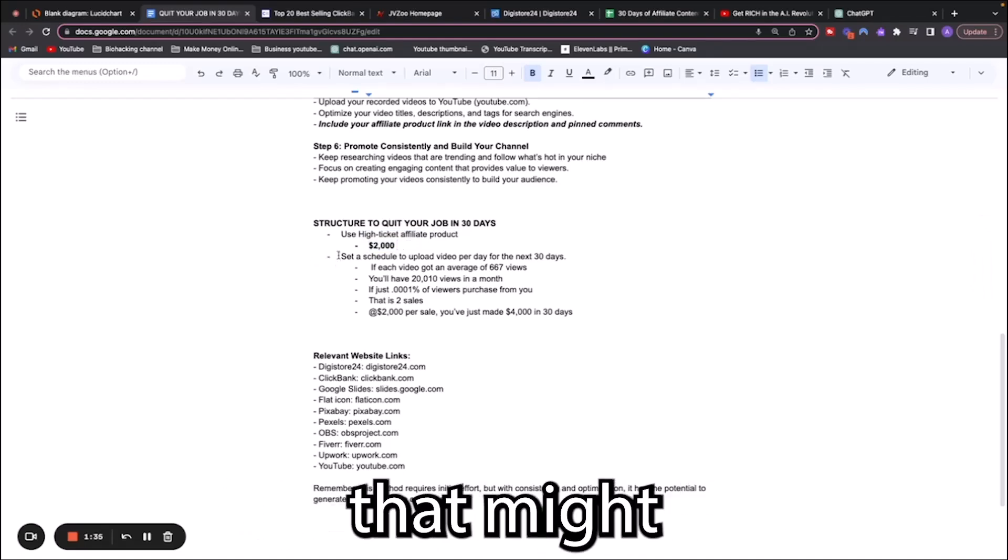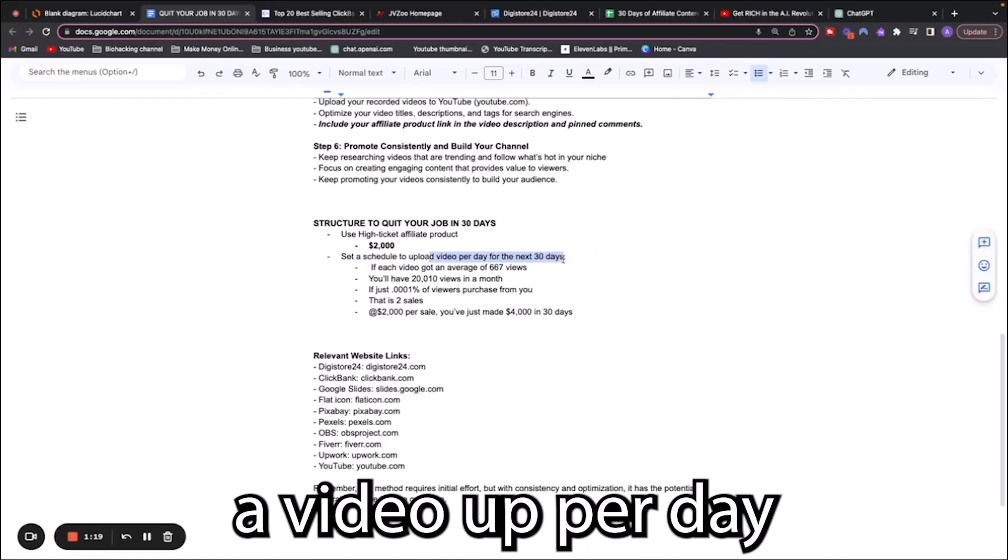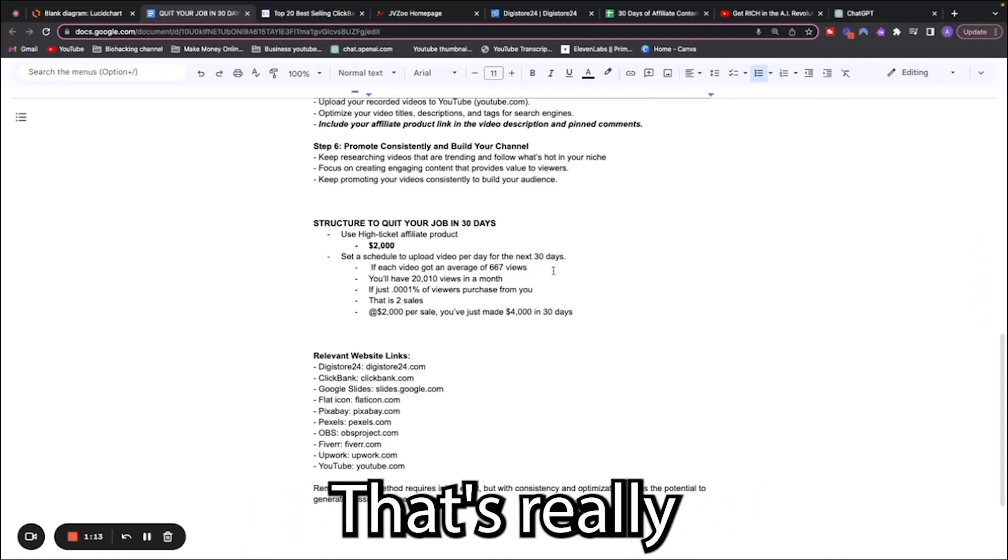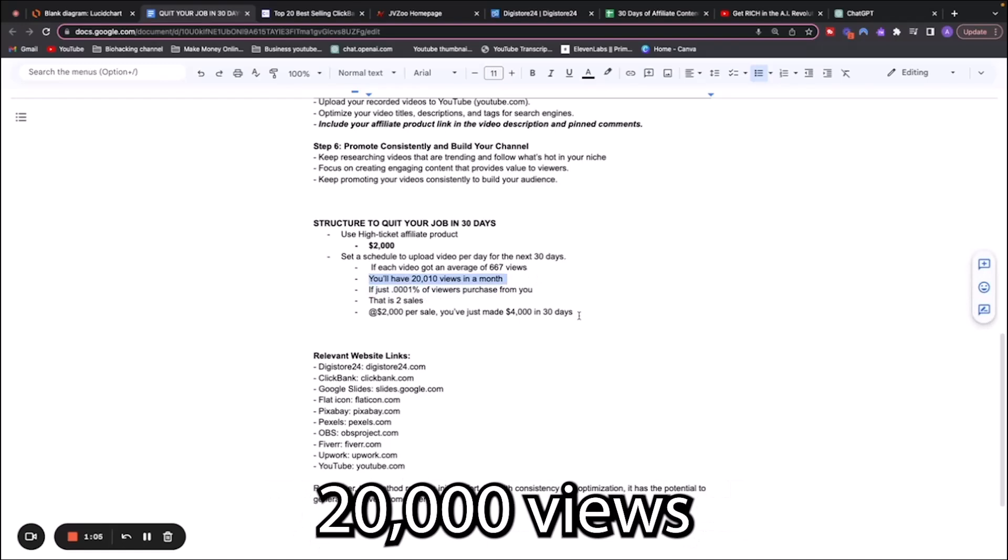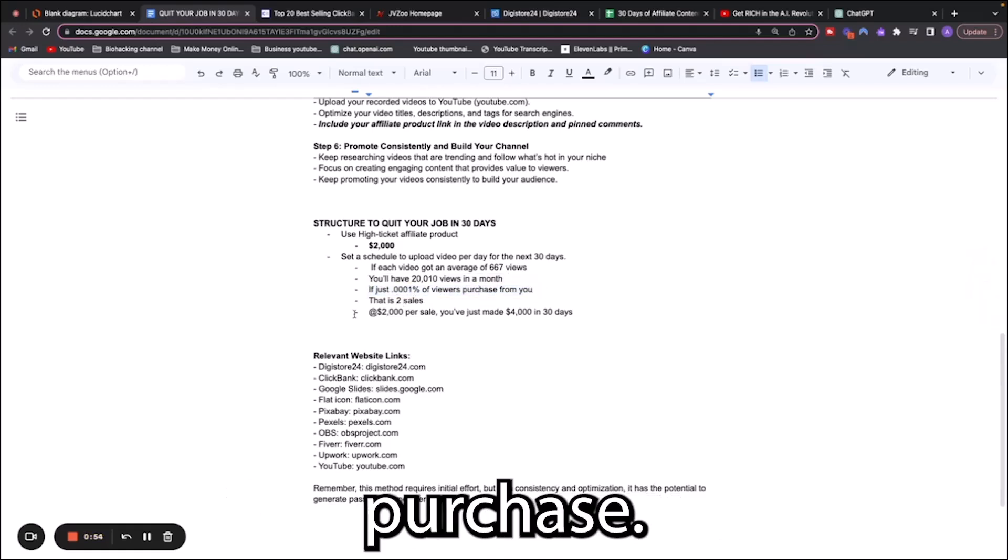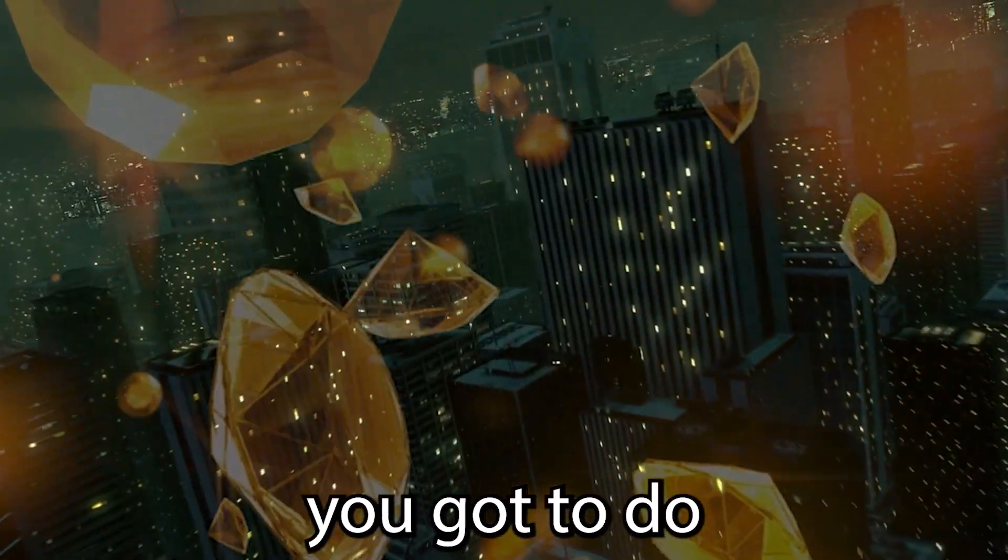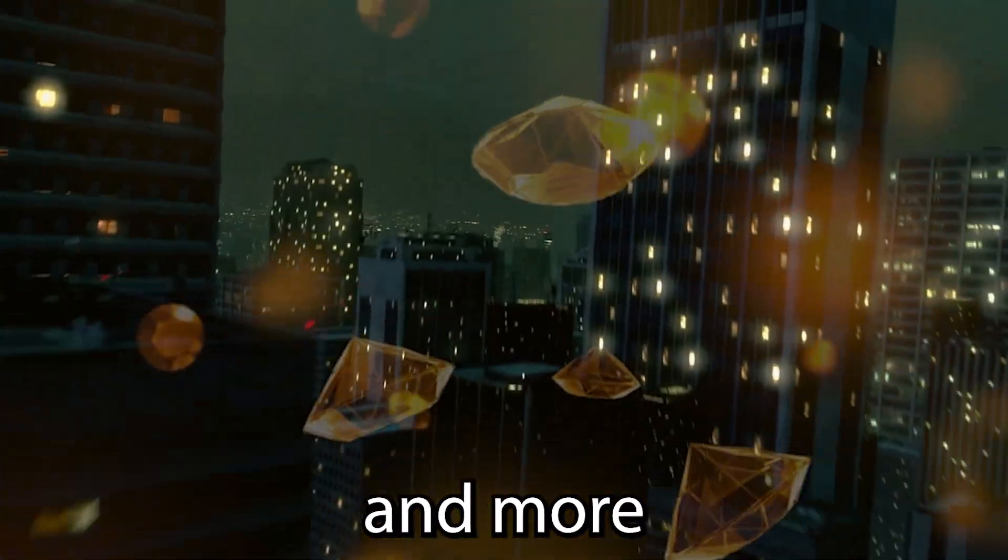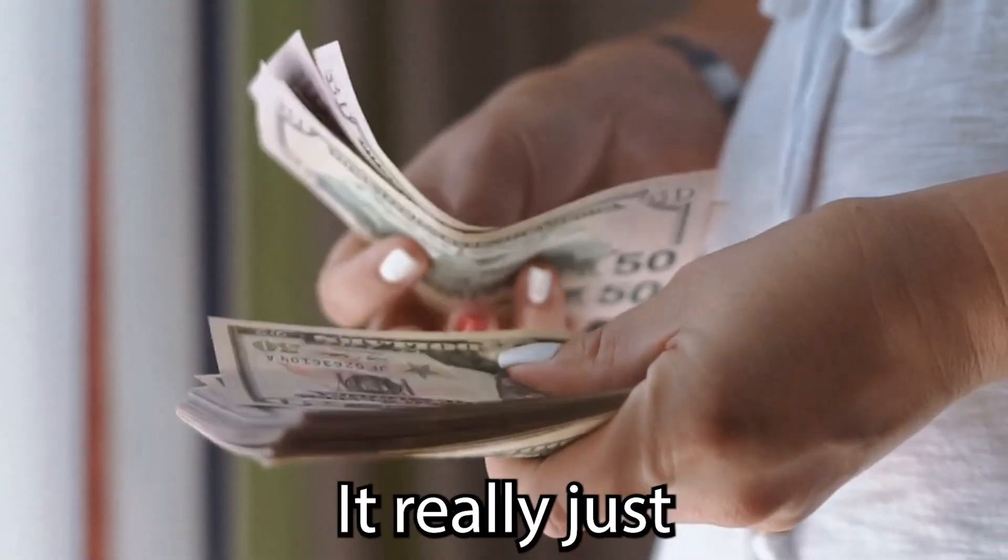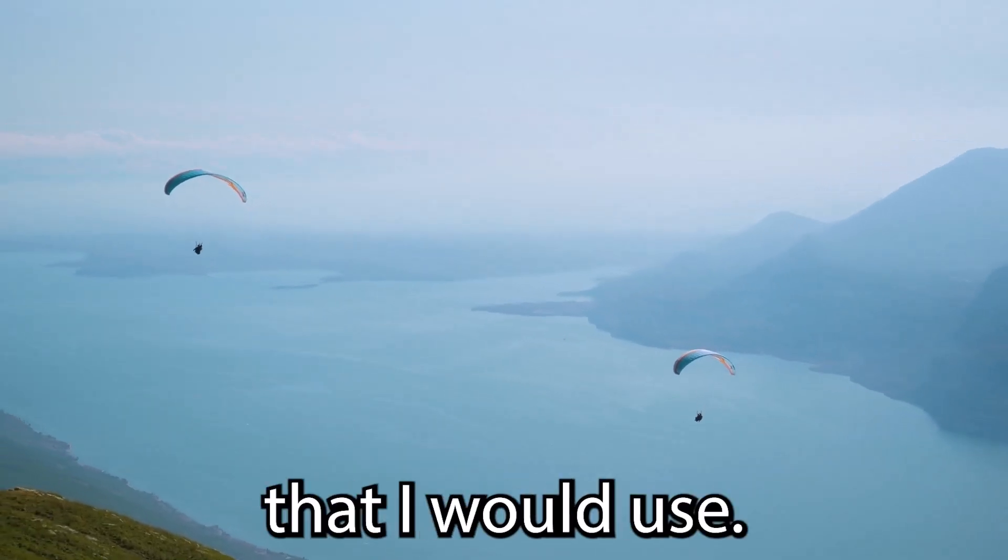If you set a schedule for yourself, if you commit to about two hours a day of really working on this, you can put a video up per day for the next 30 days. Let's say that each video gets an average of 667 views. That's really easy to do. Then by the end of the month you will have 20,000 views on your channel. Let's say just 0.0001% of viewers purchase. That would be two sales. At $2,000 per sale, you've just made $4,000 in 30 days. Now all you got to do is repeat this each month to never work again. As you gain more subscribers and views, you're going to be able to make $10,000 a month, $15,000 a month.